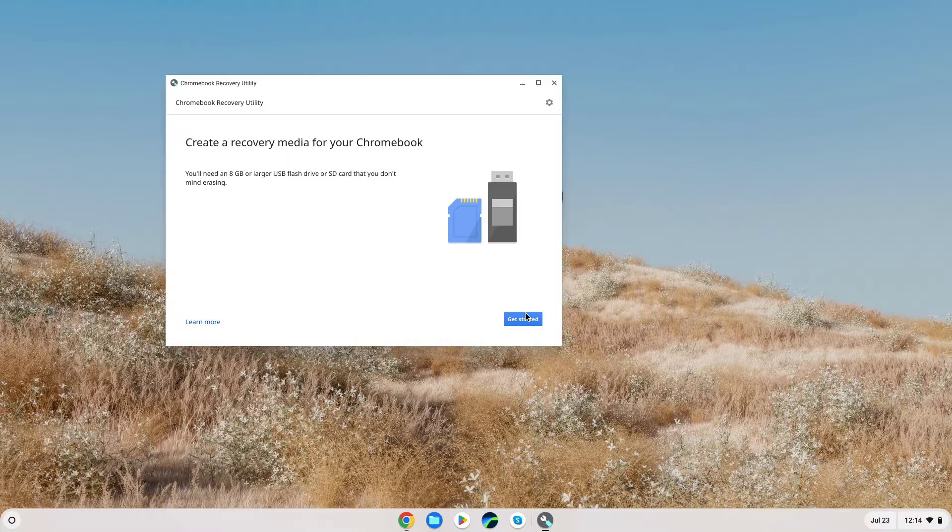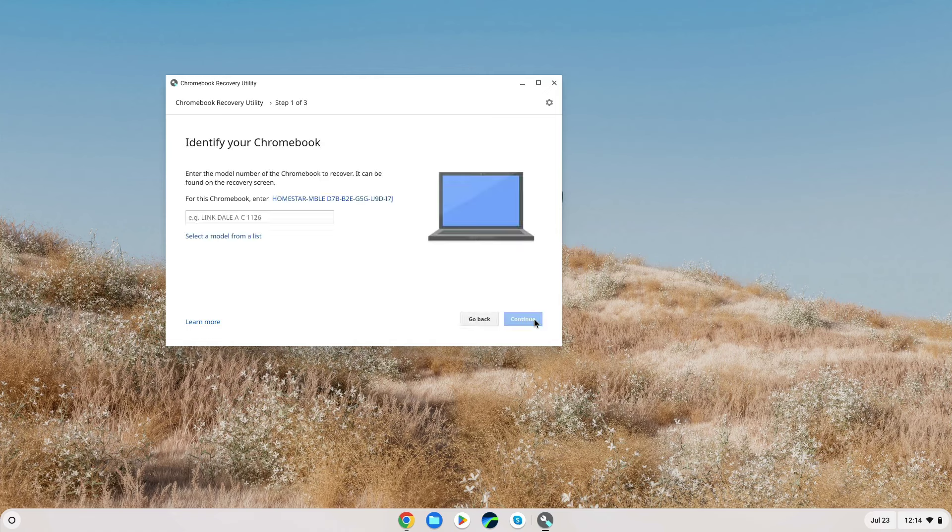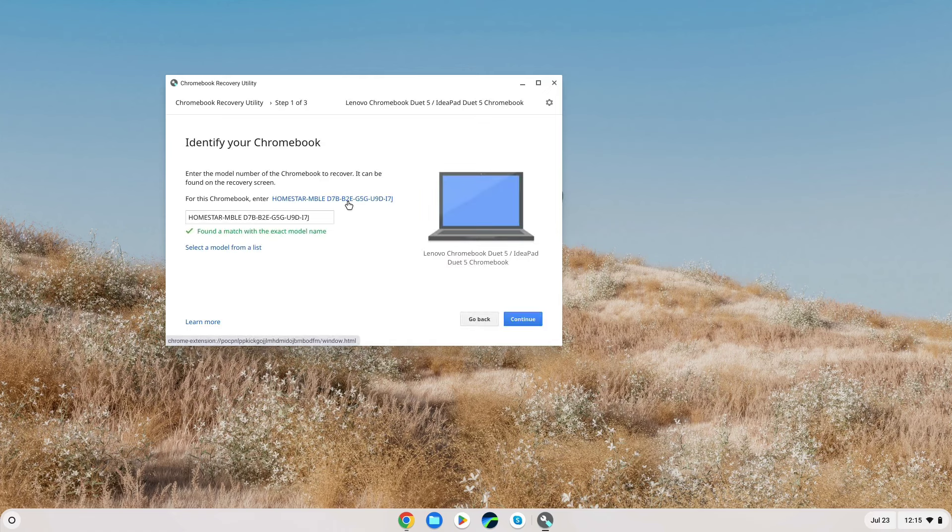Also, in this video, I will not be going over the process of making a Chromebook recovery USB drive, mainly because there are plenty of other videos that go over that specific topic. All that having been said, let's go through the process now.